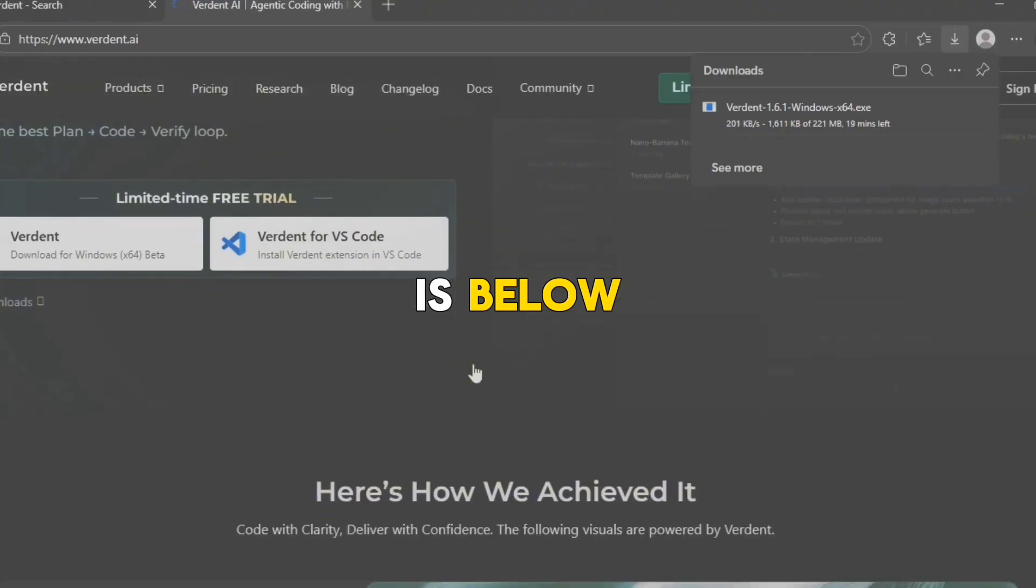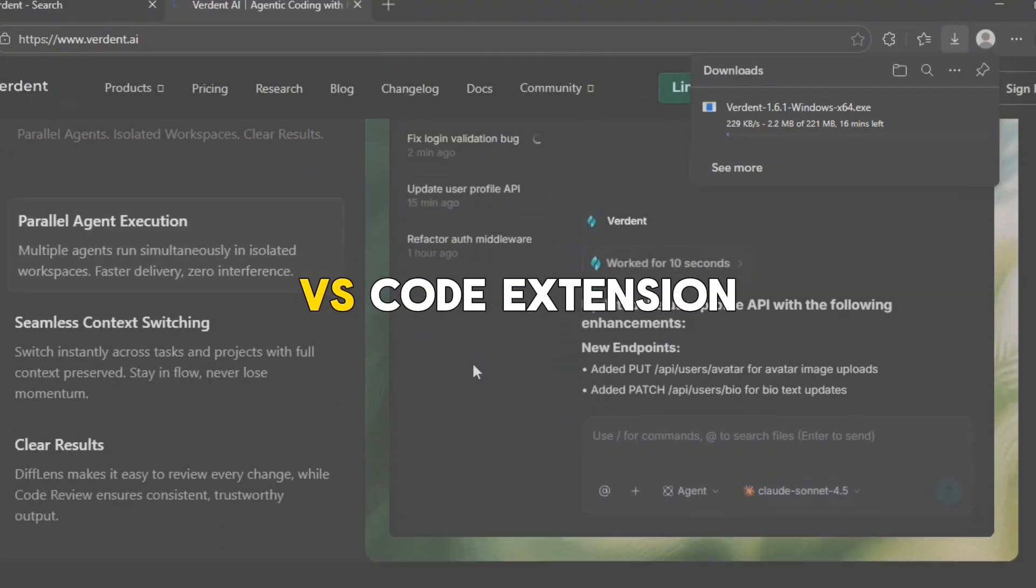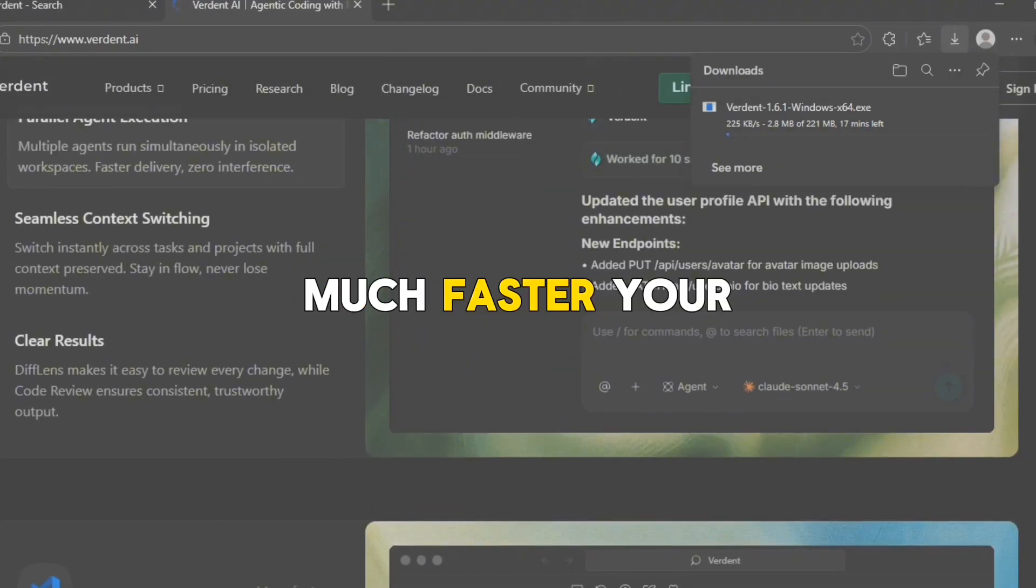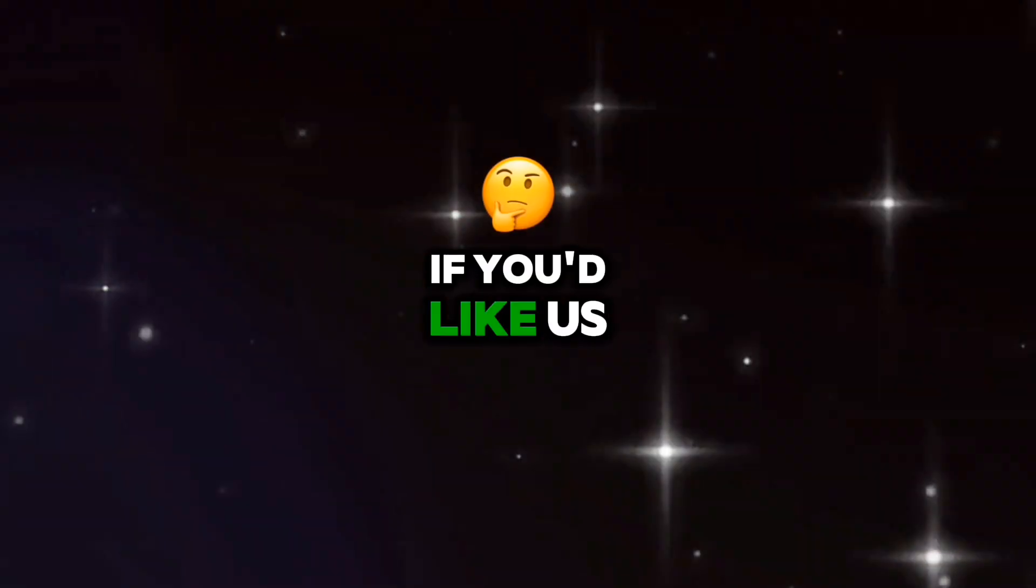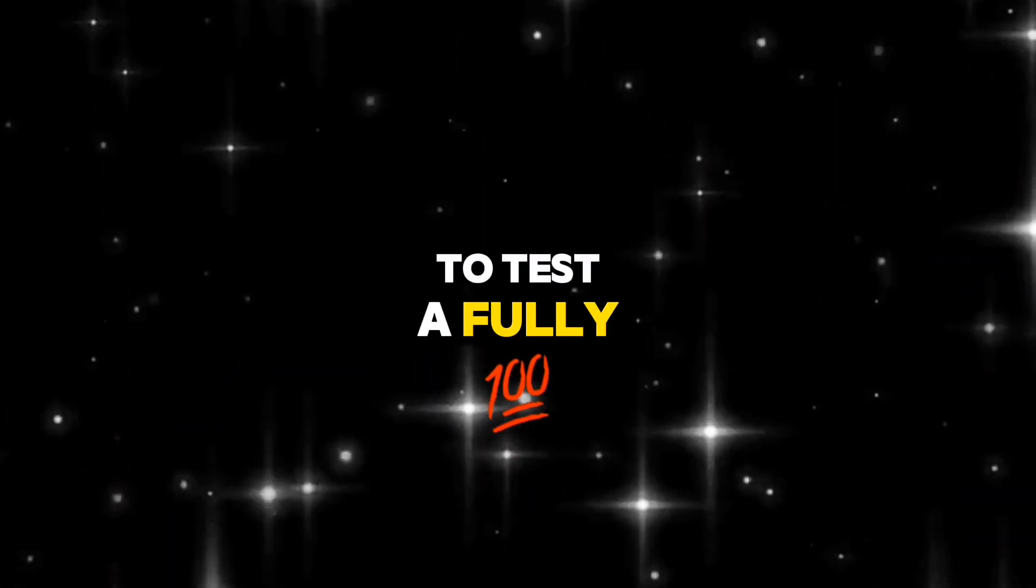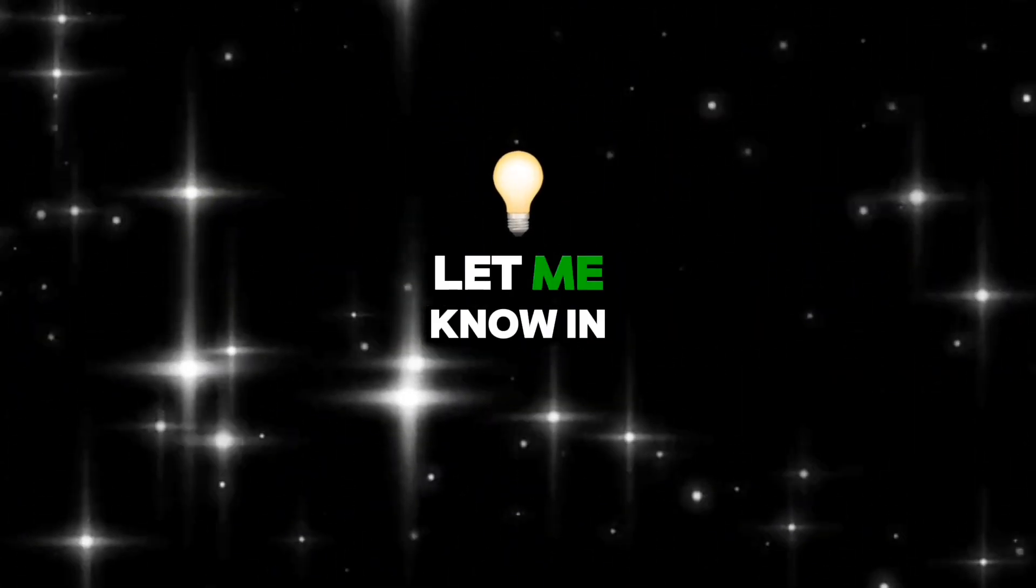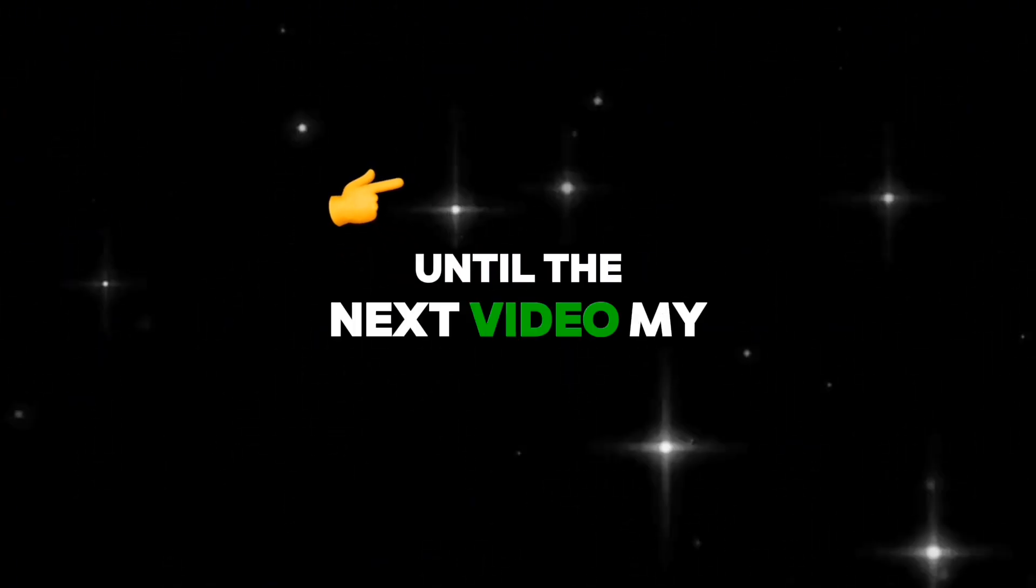The download link is below. Try the standalone version or the VS Code extension and see how much faster your workflow becomes. If you'd like us to test a fully real-world project with Verdant, let me know in the comments. Until the next video, my digital friend.